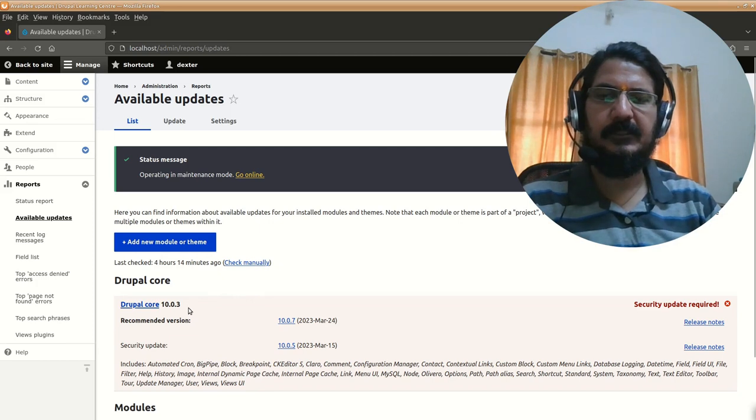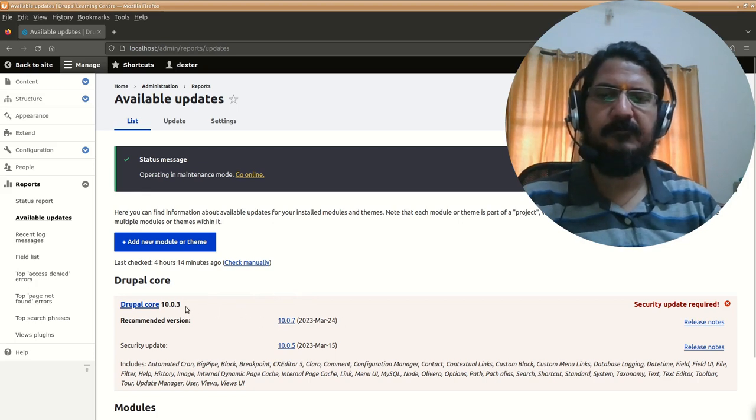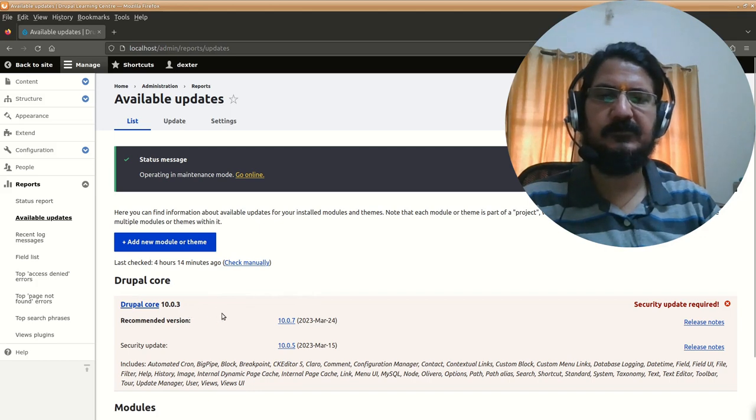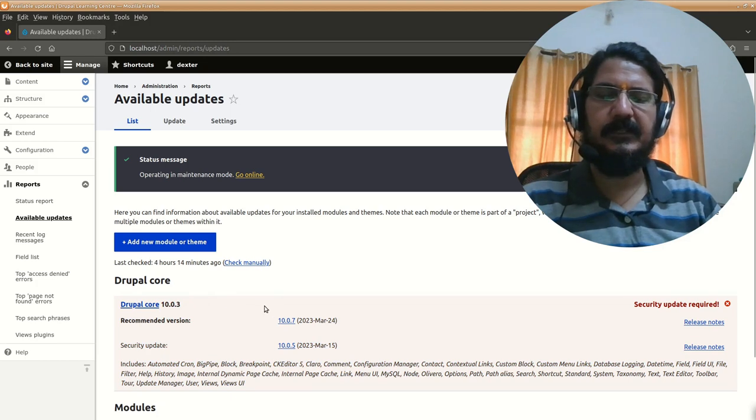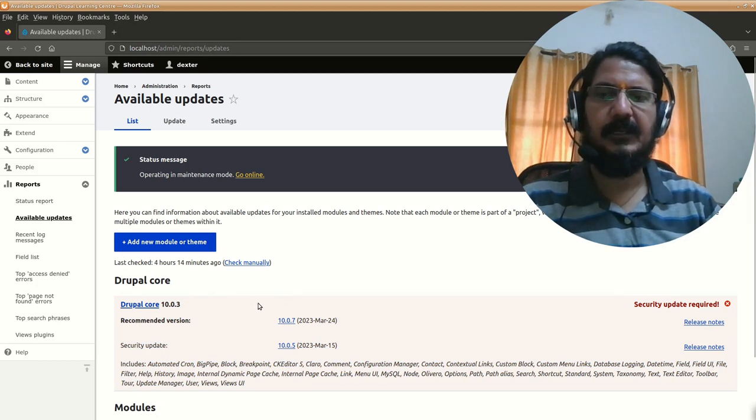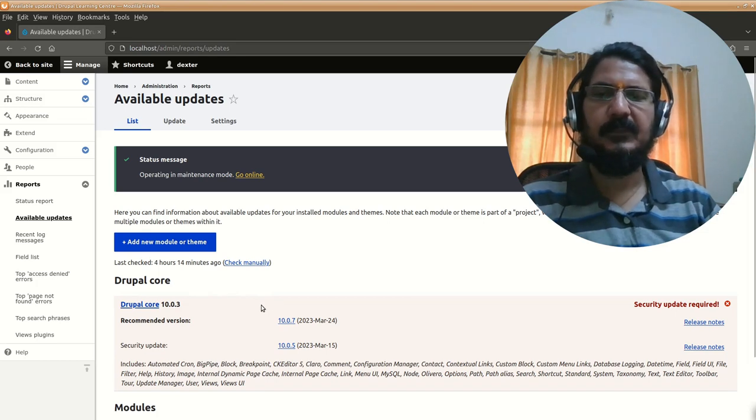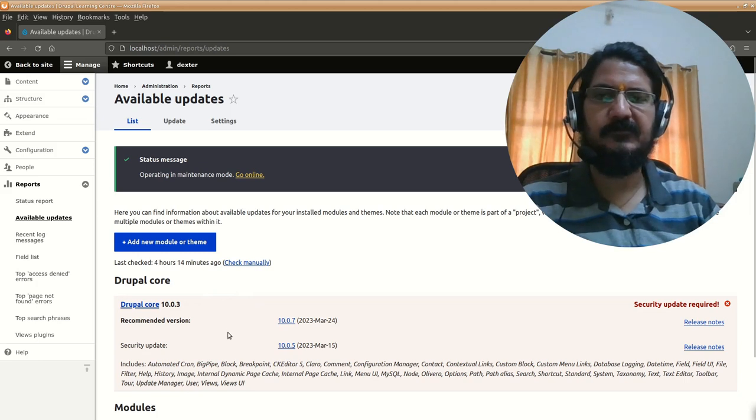The upgrade procedure is going to be the same for all versions, but in this demo we'll upgrade from 10.0.3 to 10.0.4. Just make sure you keep upgrading as and when releases are there. And as discussed in the previous video, before you upgrade, make sure you have taken a backup of your Drupal website and database.